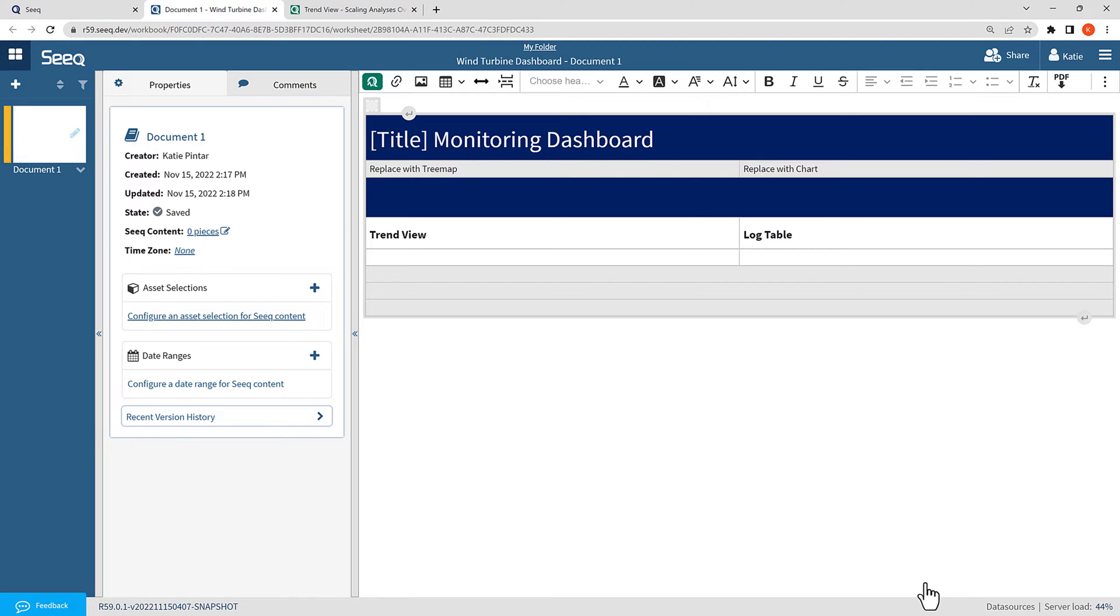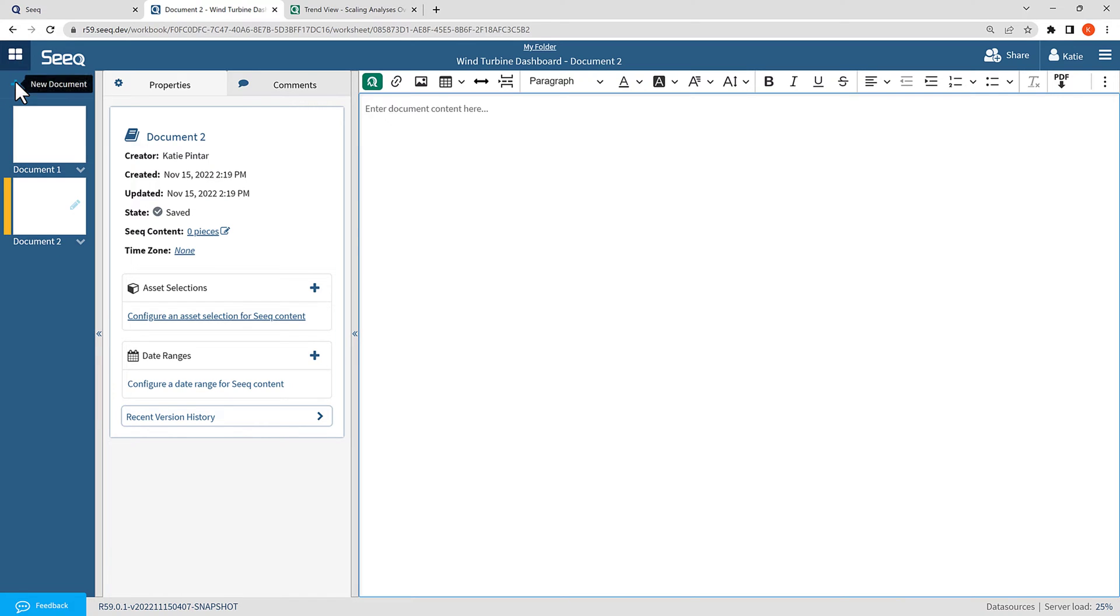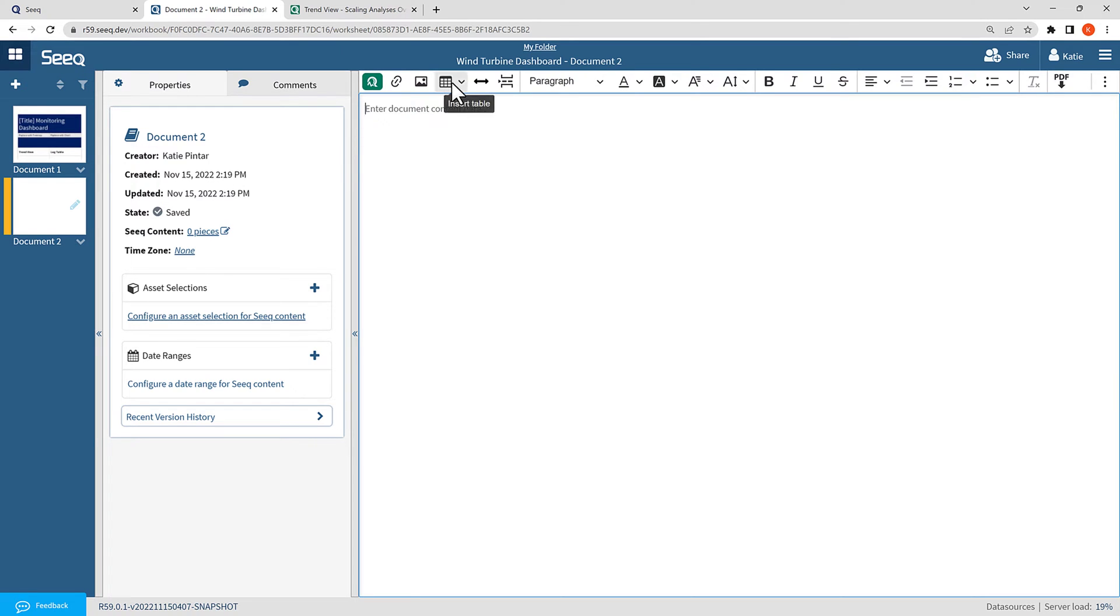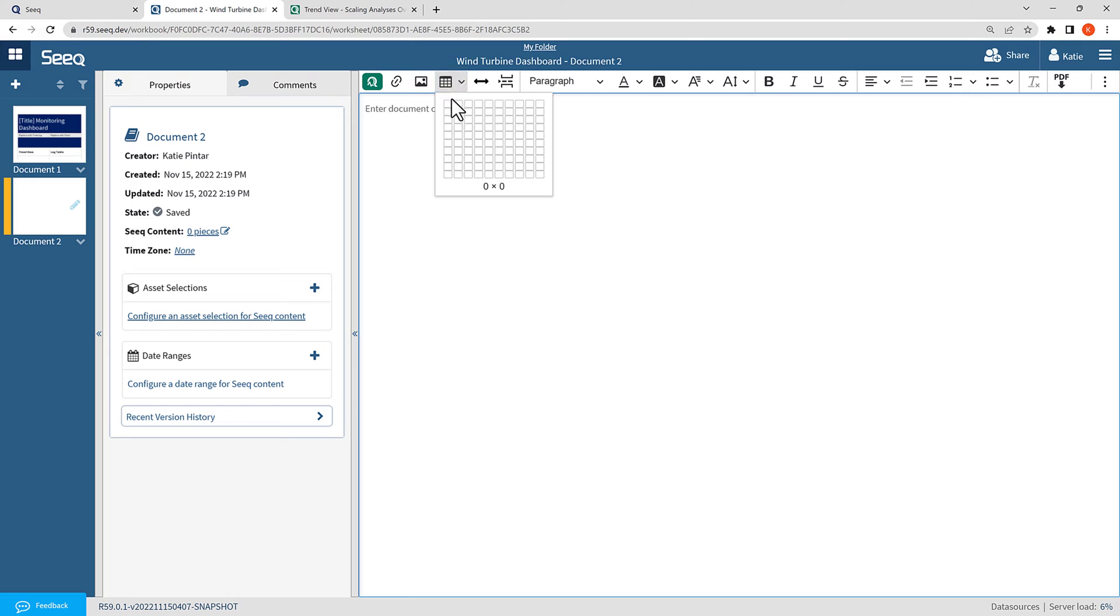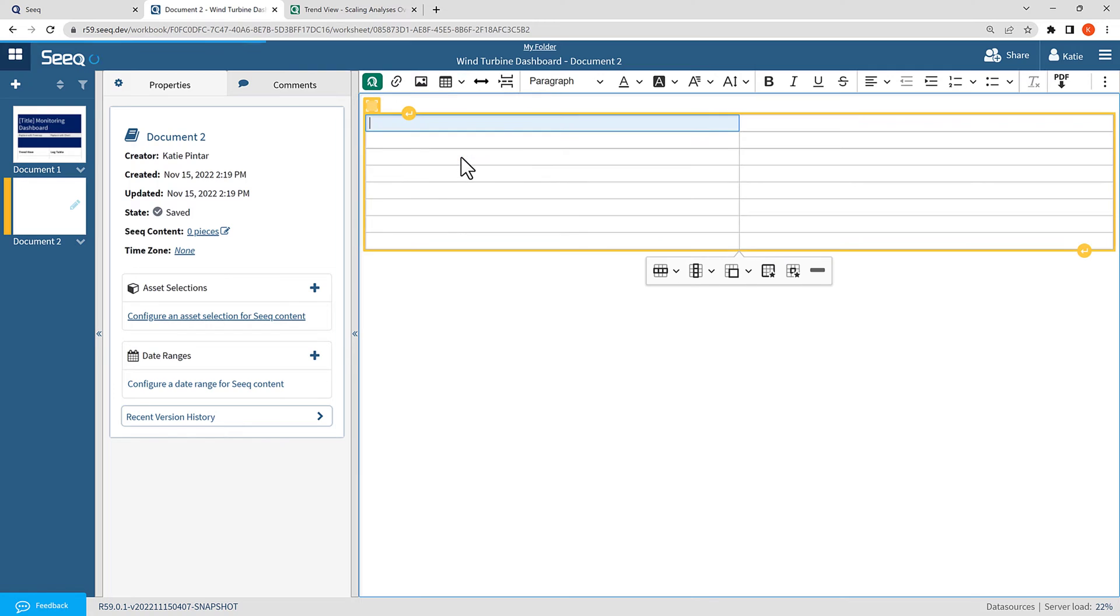Templates are a new feature in version R59, but if you don't yet have this version of SEEK, I will show you how to create this structure manually as well. The template we created is basically a table in SEEK, and we can build our own using the organizer topic tables function. To create a table, I can use the table icon in the toolbar. I can select the number of columns and rows I would like. Here I will just start with a 2x8.